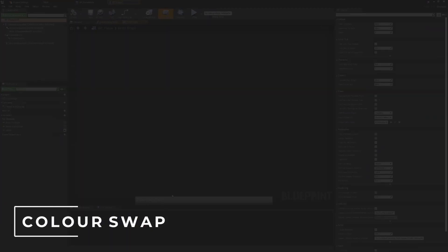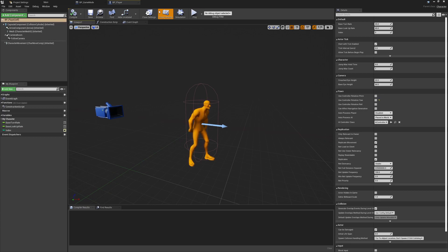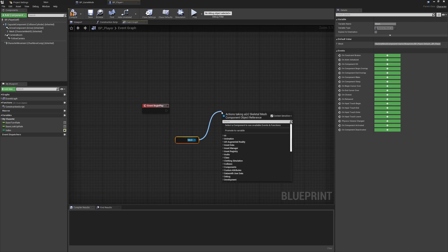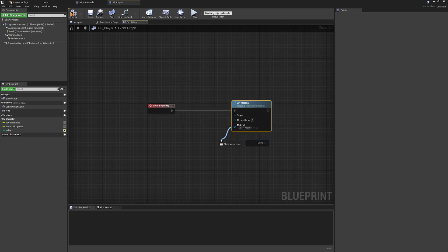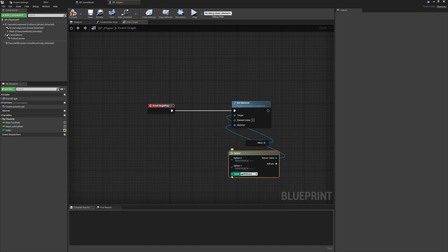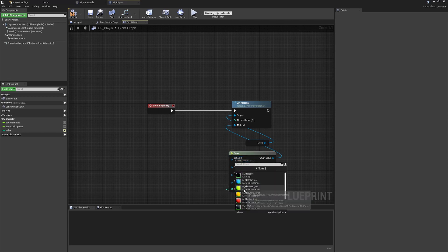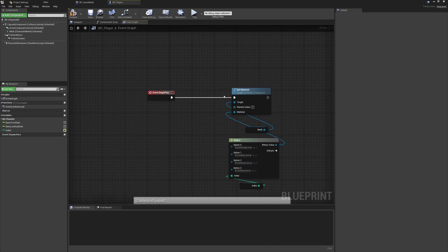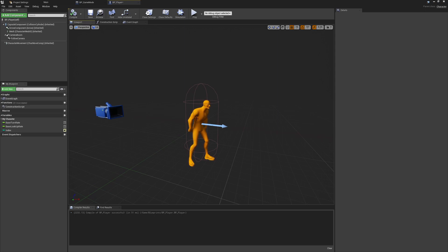Now going into the BP_Player class - the player visualization and color differentiation. At the moment if we press play, all players will be the same orange color. On Begin Play, I get a reference to the mesh and call Set Material. In the material slot I use a Select node driven by an integer index. I have four material options: orange for player one, blue for player two, green for player three, and red for player four.